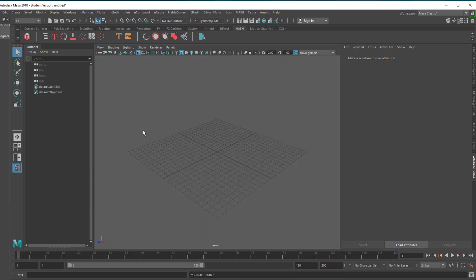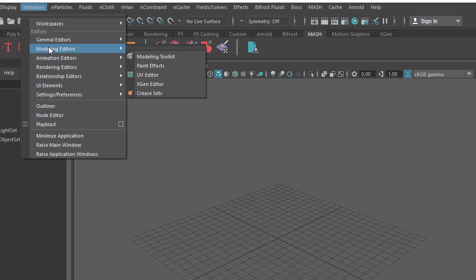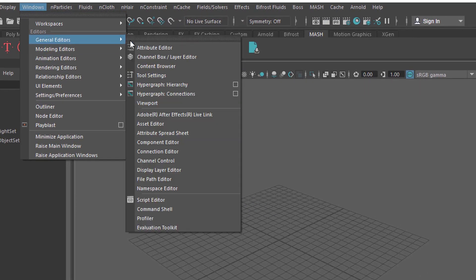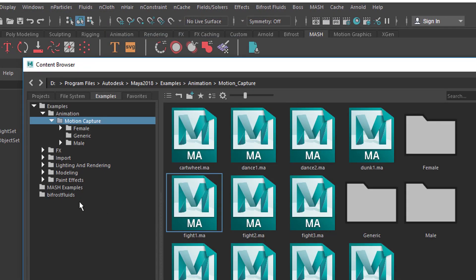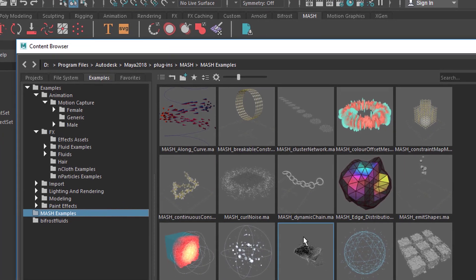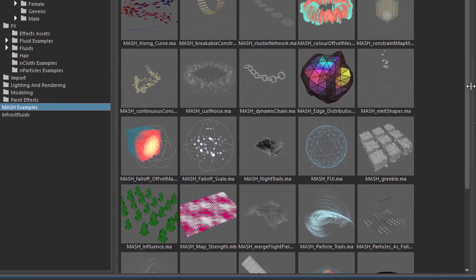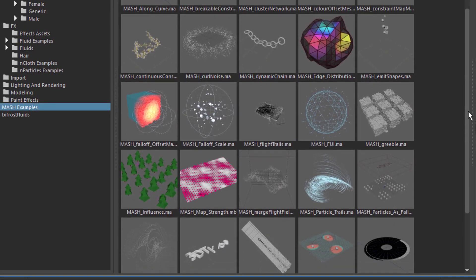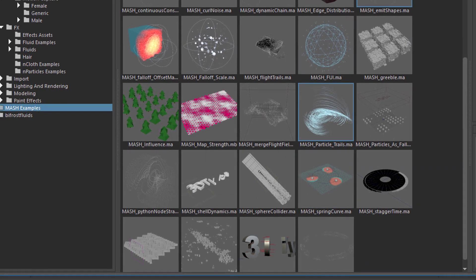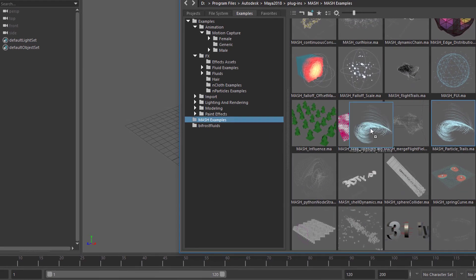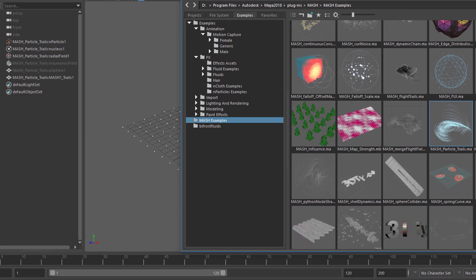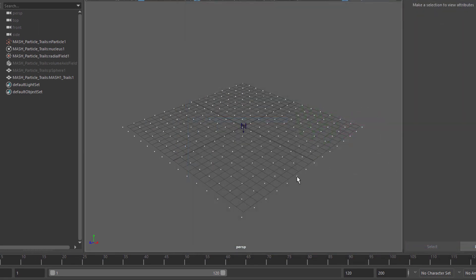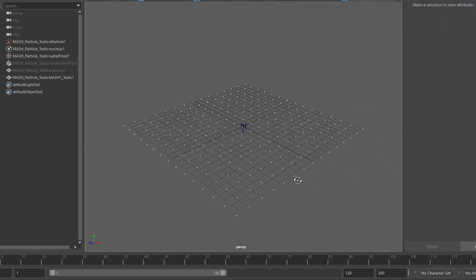Don't save this one. And we go to Windows General Editors Content Browser. And I think here we have the Mesh examples. And I would advise you to try several. I'll try this one now.